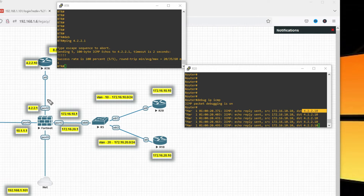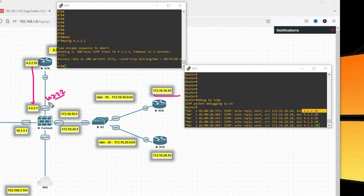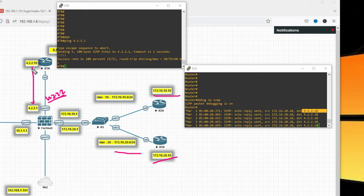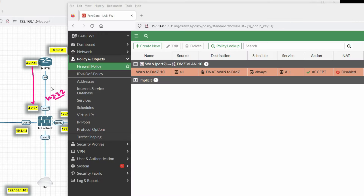Now for task two, I will take virtual IP 4.2.2. When I initiate traffic for 4.2.1 it should be redirected to 4.2.2. Let me clarify — when I initiate traffic to this interface 4.2.2.1 it should be translated to 172.16.10.10, and when I hit 4.2.2.2 it should be translated to 172.16.20.10. Let's see how to do that.